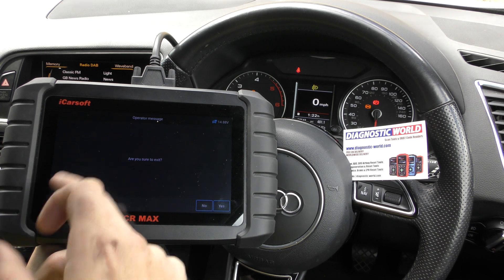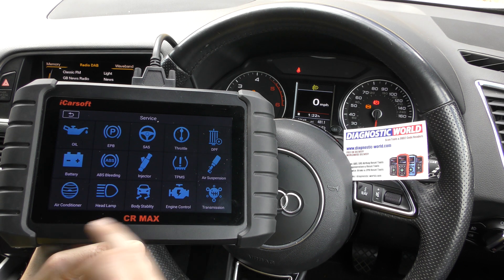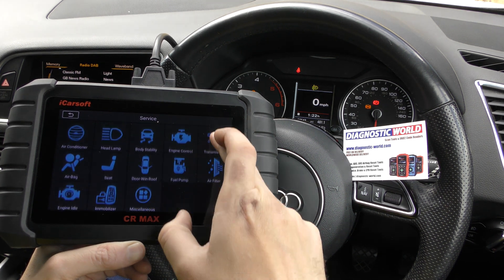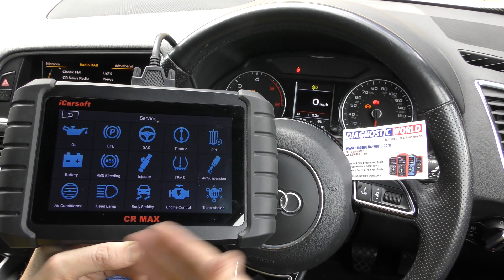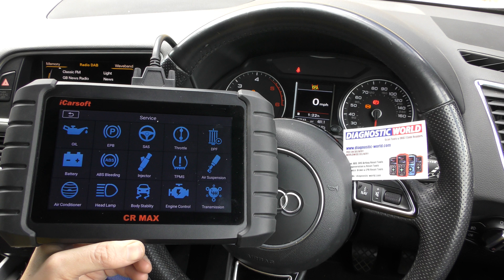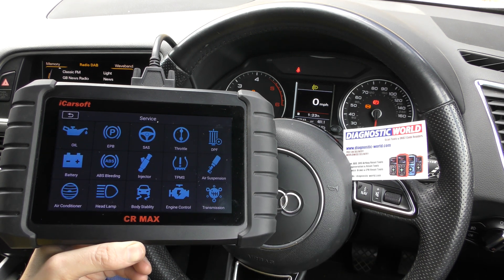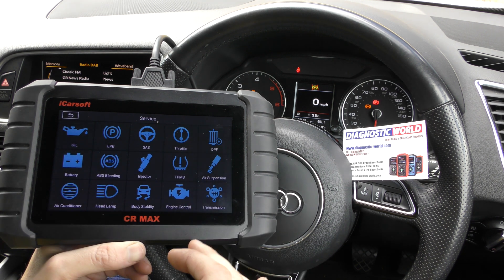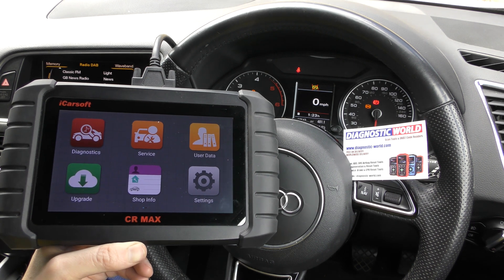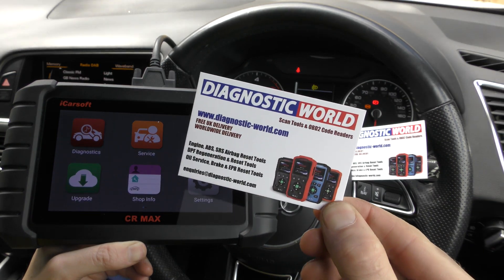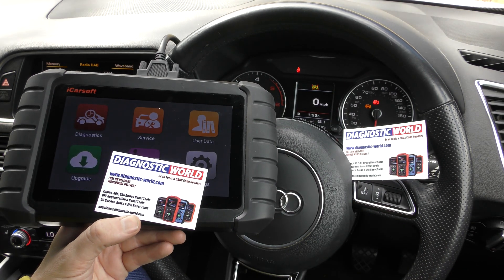It will do that for all vehicles and all systems. Not only that, it also performs service functions — calibrations, adaptations, battery registrations, DPF regenerations, actuation tests, and component testing. It's a bi-directional tool, so it allows you to do all of that as well. If you're interested, use the link in the description below to get to Diagnostic World where you'll find the genuine and official product. Thanks for watching — I'll see you on the next video.